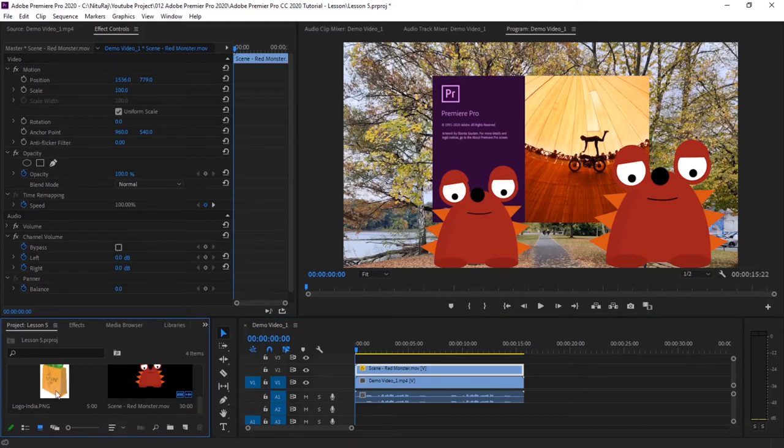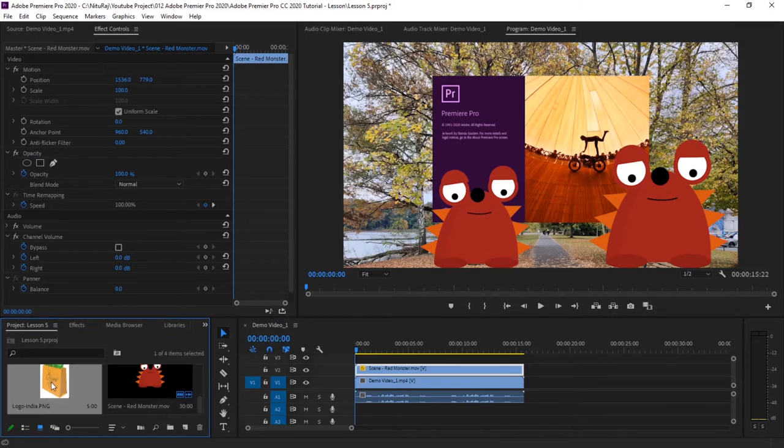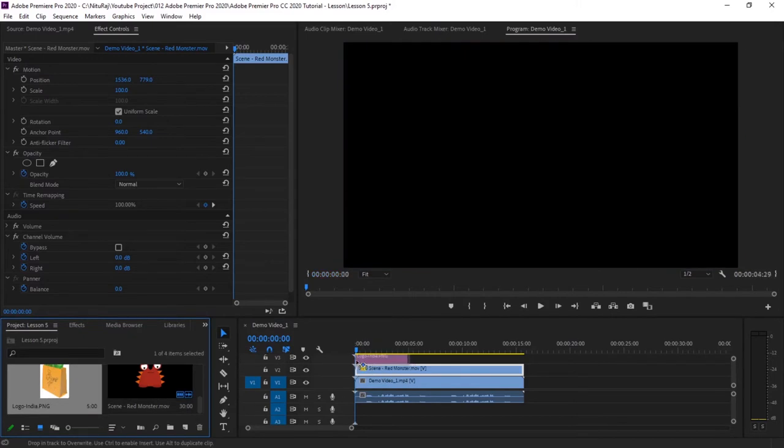Now let's pull the image also in the same fashion. I want this image also on this video, so again pull this image and place it in V3.